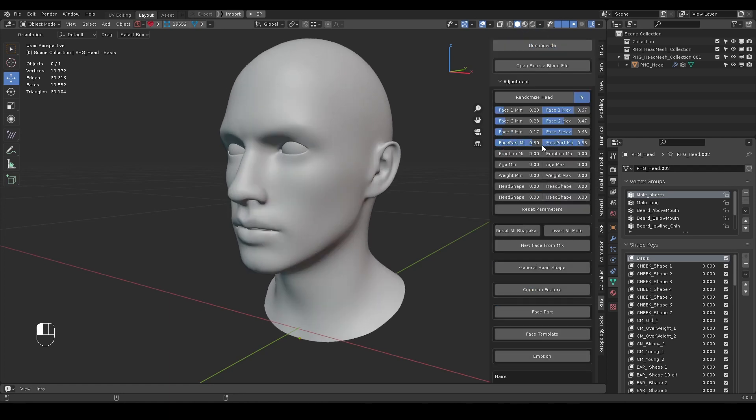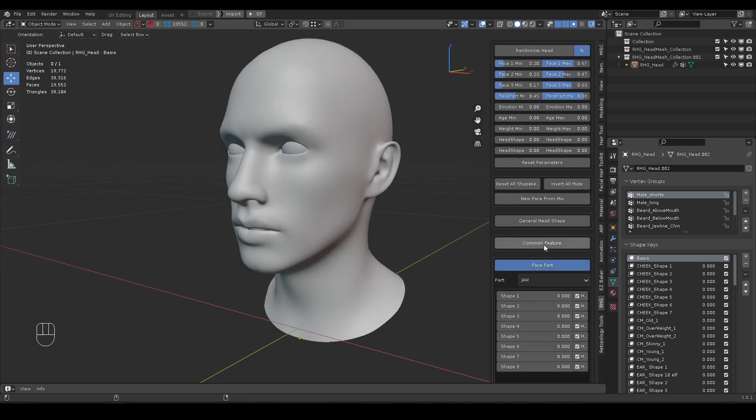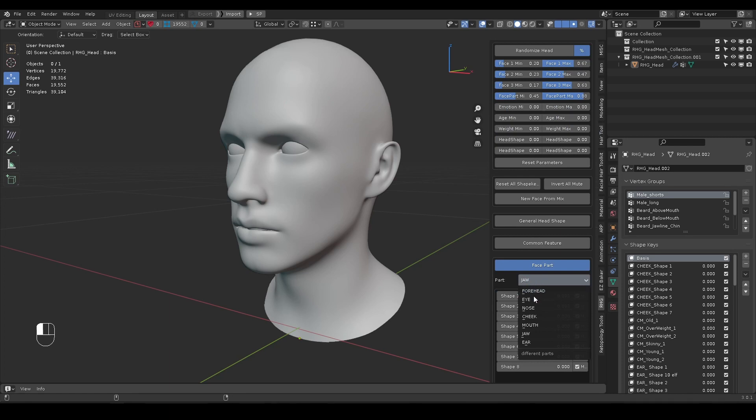Face Part min and max will define the random range of each subcategory like eye, nose, mouth, etc.